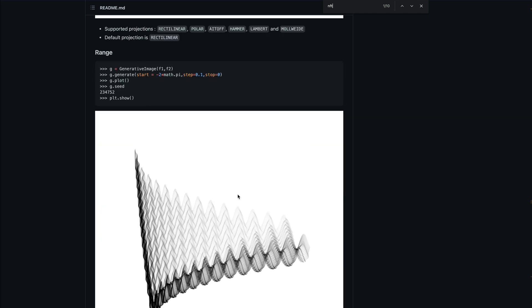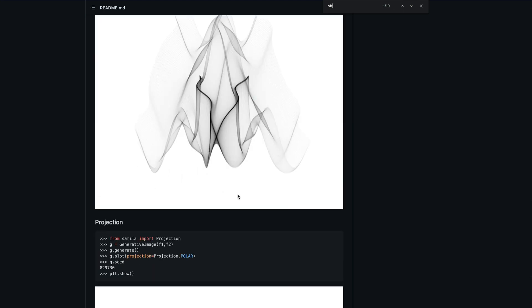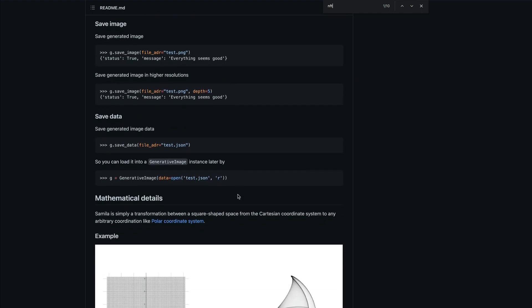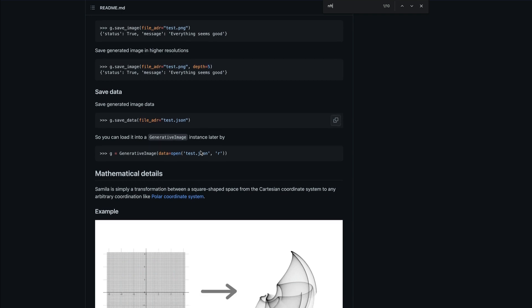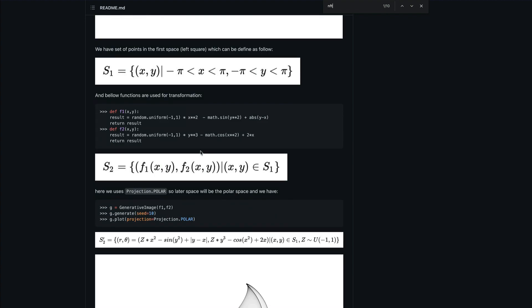But if you just want to create some nice art using your favorite programming language — in this case, I assume Python — then Samila is going to help you do that very simply. So using simple Python code, you will learn how to create generative art like this. It's all mathematical equations. You can read more about how those mathematical equations work in the GitHub repository, which I'll link in the YouTube description.